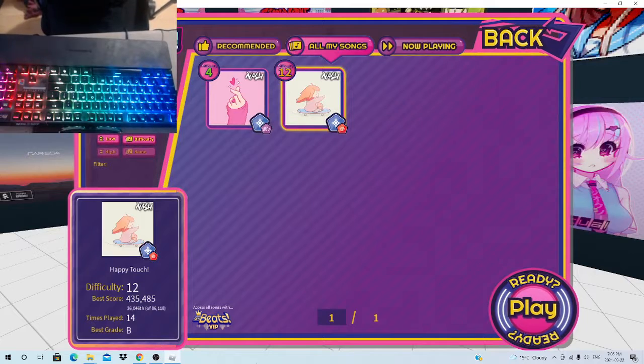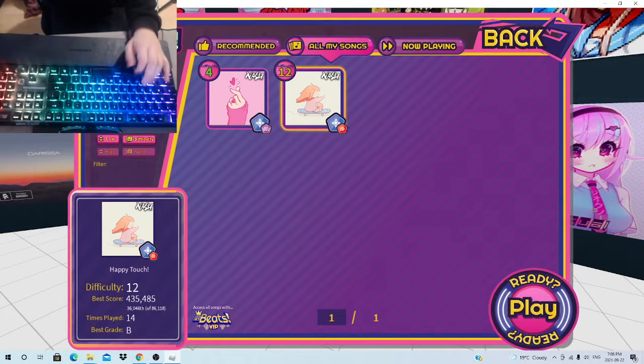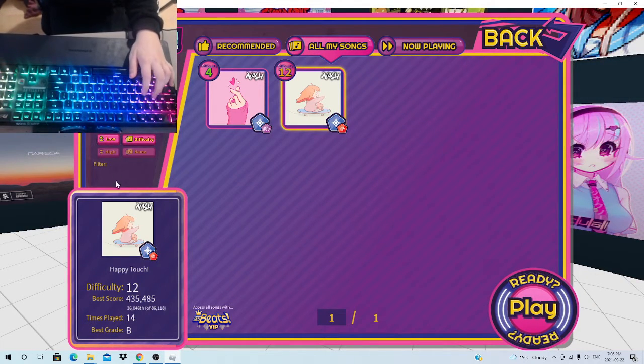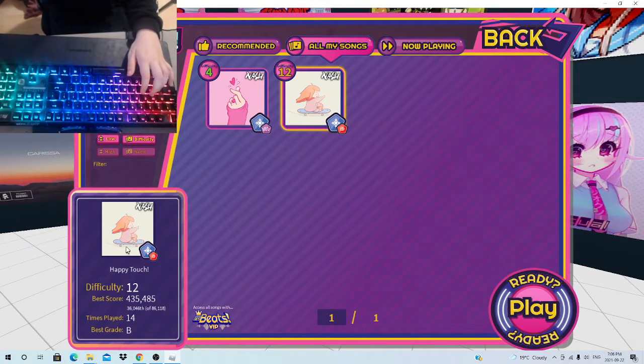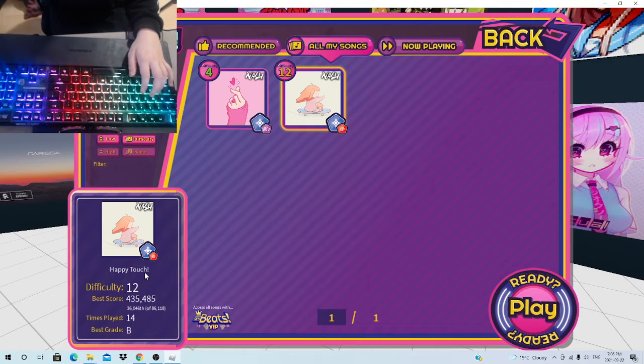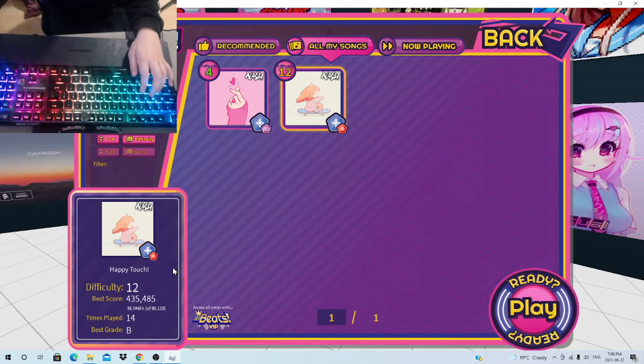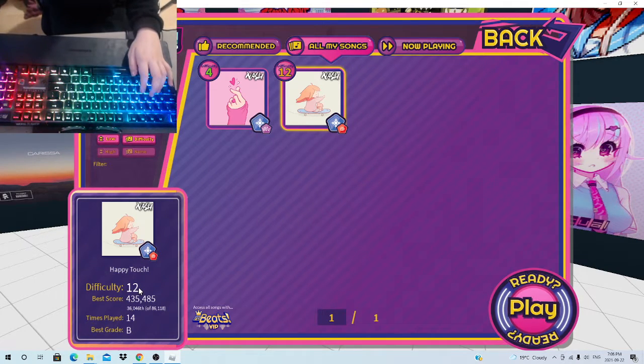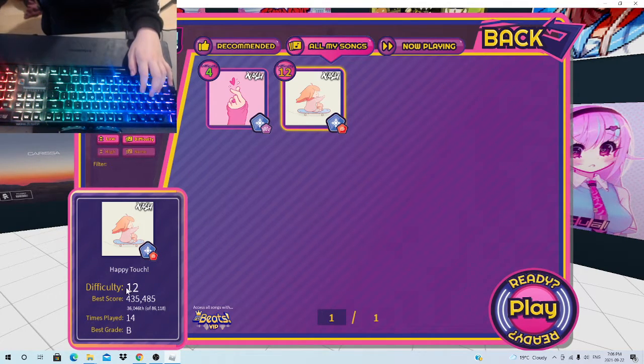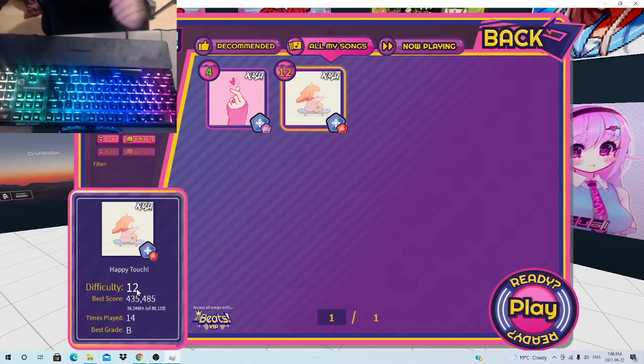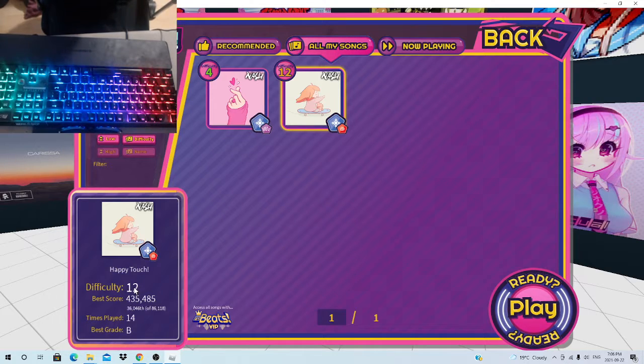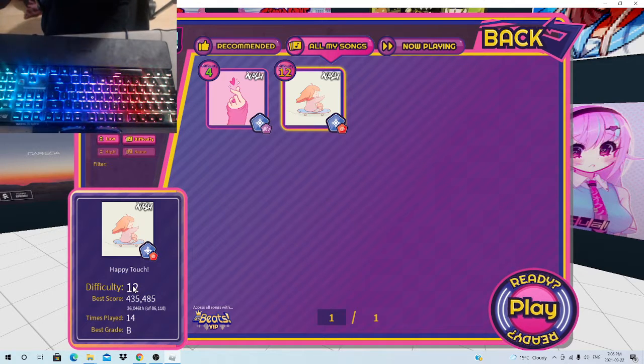And now, if you don't know, today on Roblox we're going to get a no-misser on this song called Happy Nudge. And one thing I gotta point out, they changed the difficulty from 13 to 12. In my opinion, it should be 14.